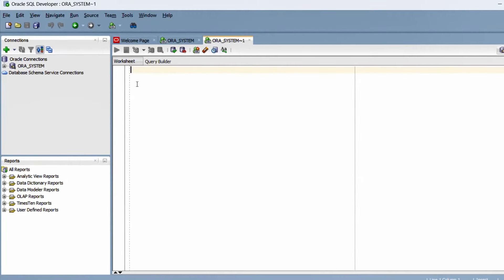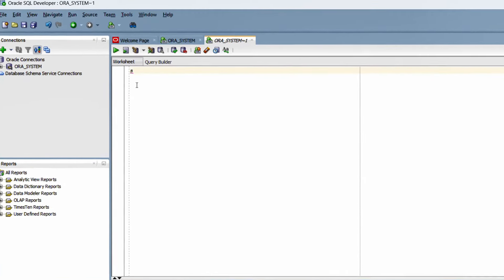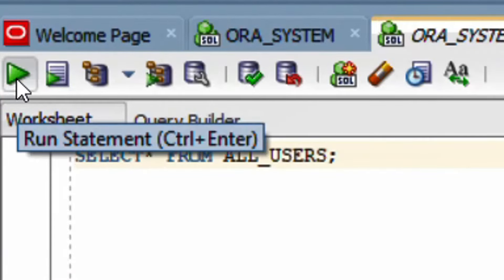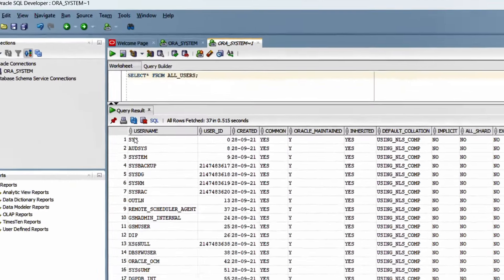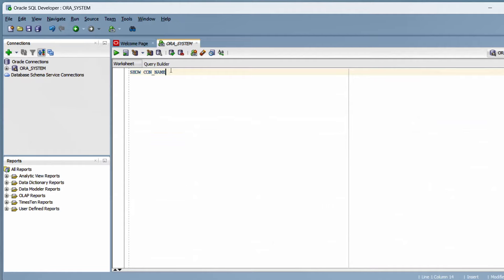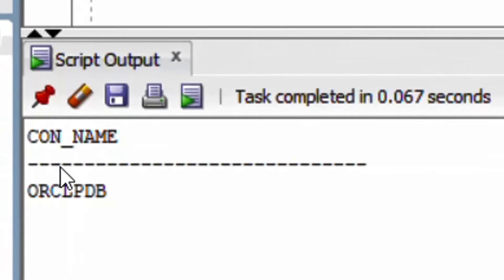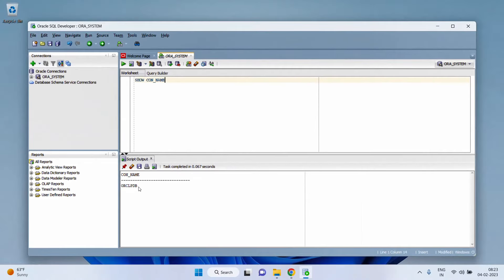Here you can see the status: Success. Click Connect. You can see the Oracle connection 'ora_system' has been successfully created for the system admin user. Now let's query the database — run 'SELECT * FROM all_users.' You can see the query results — these are all the default users. Also check the connection name by running 'SHOW CON_NAME.' Here you can see the connection name: ORCLPDB. In order to unlock HR user and Scott user, you should be connected to ORCLPDB.